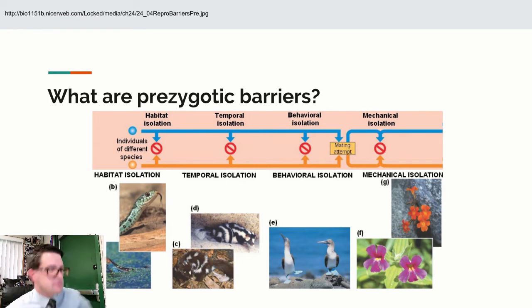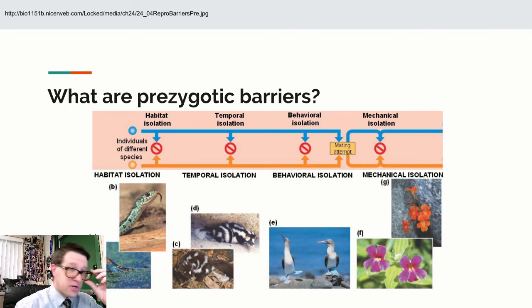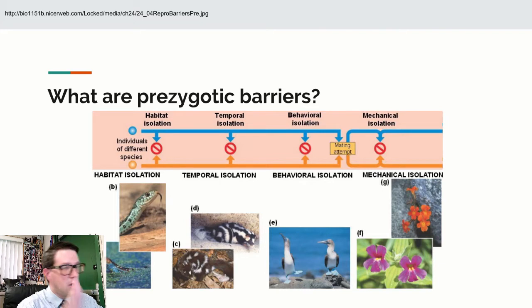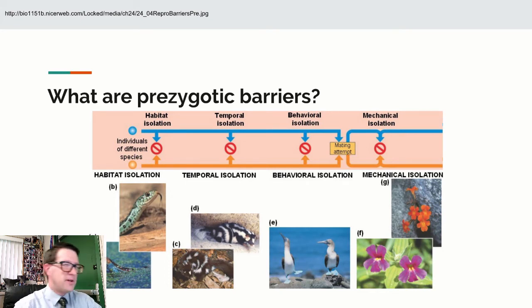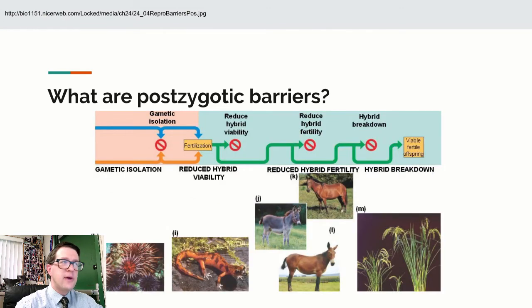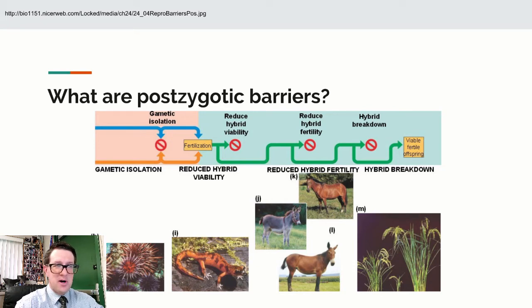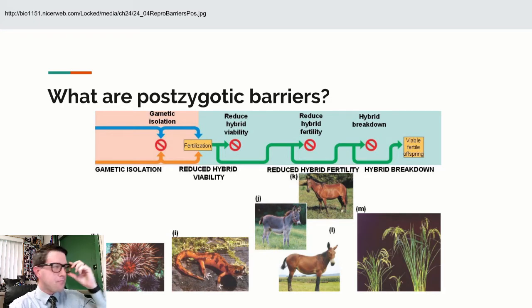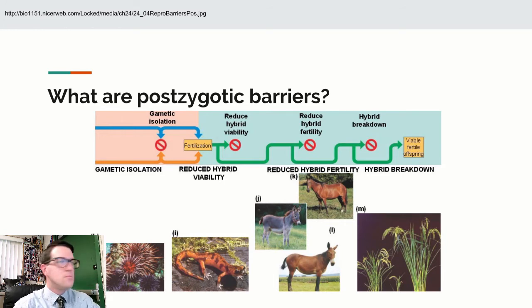There are two ways to stop reproduction: either don't allow fertilization in the first place, or stop fertilization from coming to fruition. If we prevent fertilization from happening in the first place, we call that a prezygotic barrier — that could be different locations, mating at different times of the year, behavioral differences, or mechanical isolation where sperm and egg don't recognize each other and the parts don't work together. Gametic isolation also falls under prezygotic barriers.